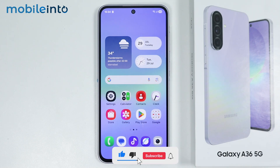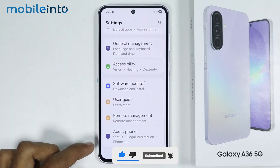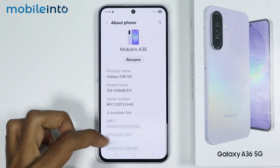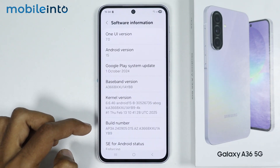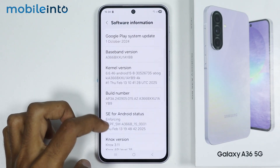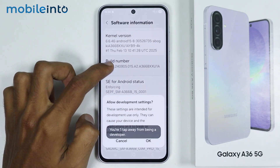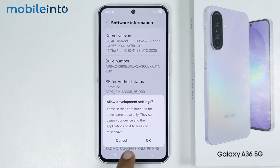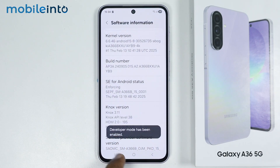Now to do that, just open Settings, then go to About Phone. From here, just tap on Software Information, then tap on the Build Number a few times until you enable Developer Options. Now just tap on OK.